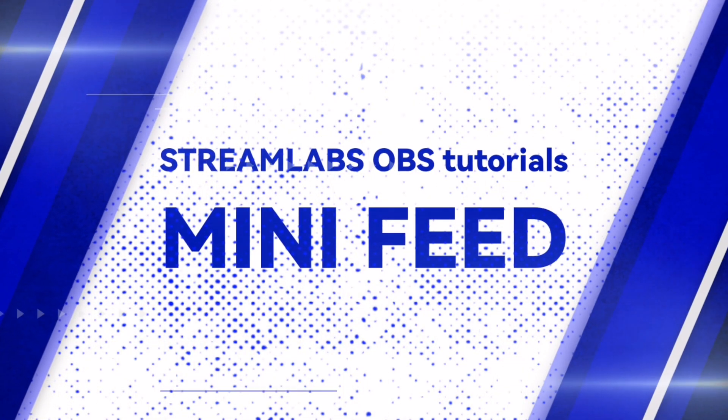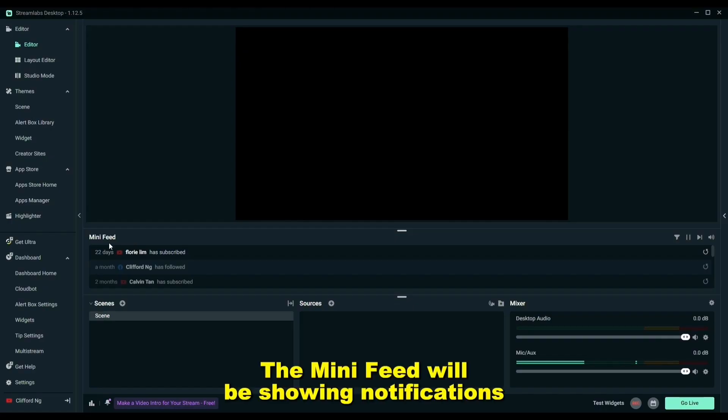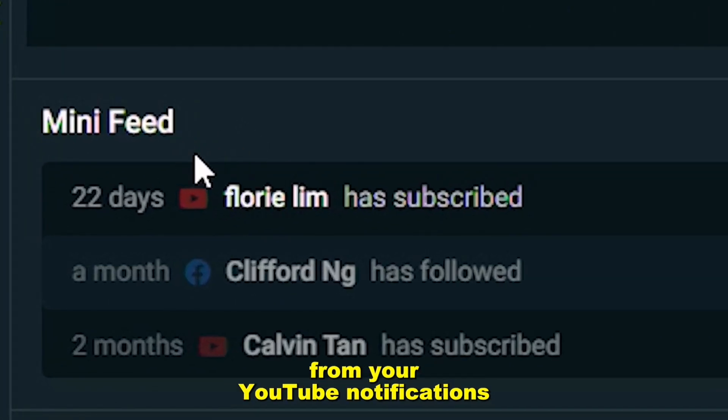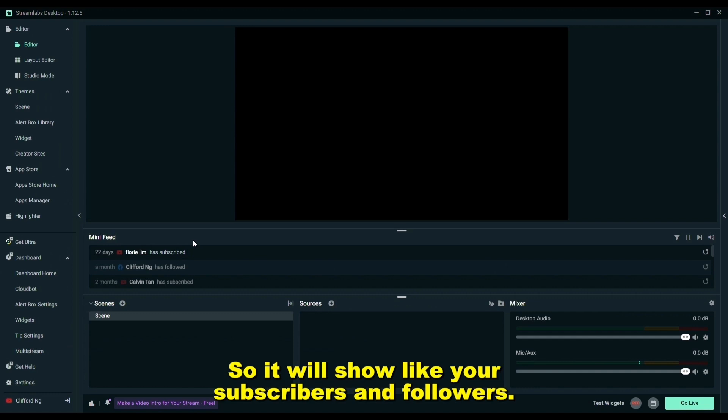Let's just go down to the next segment, which is the mini feed. The mini feed will show notifications from your YouTube notifications because I signed in using YouTube. It will show your subscribers and followers.